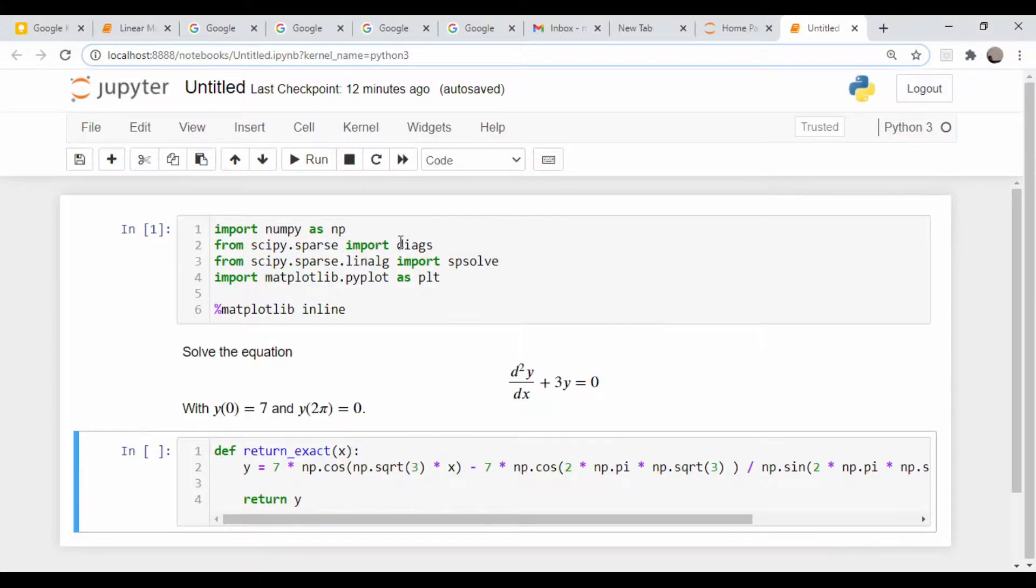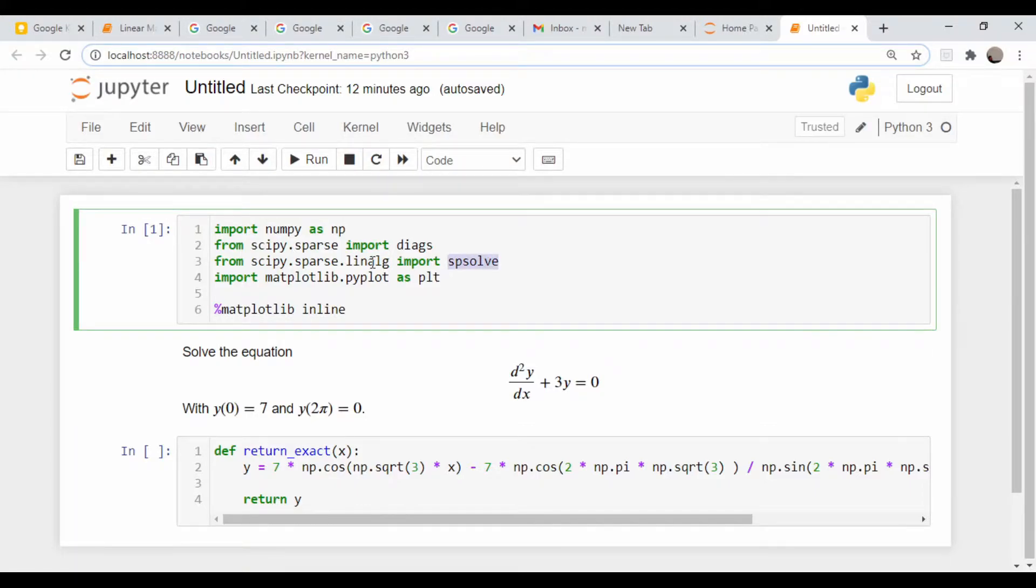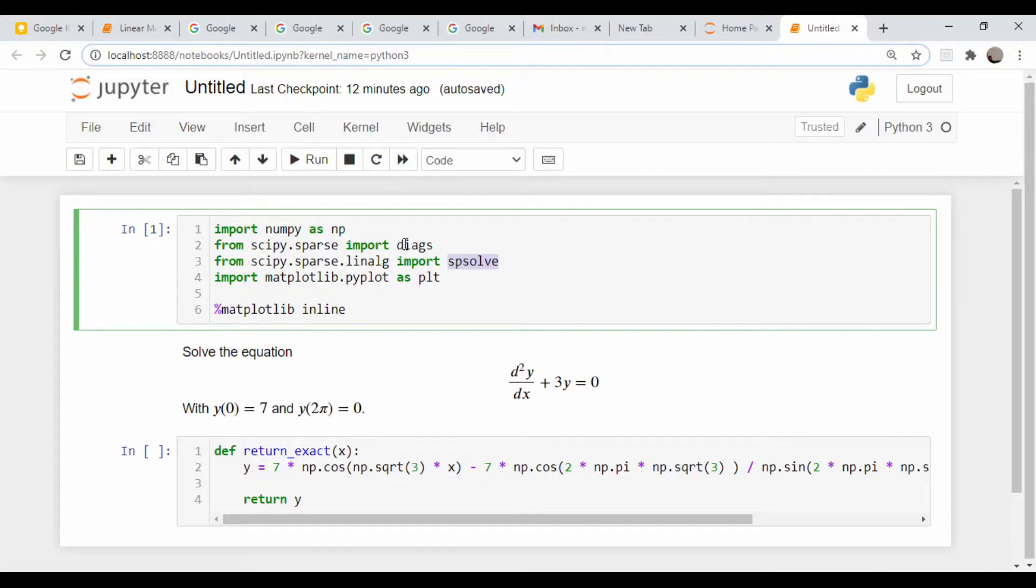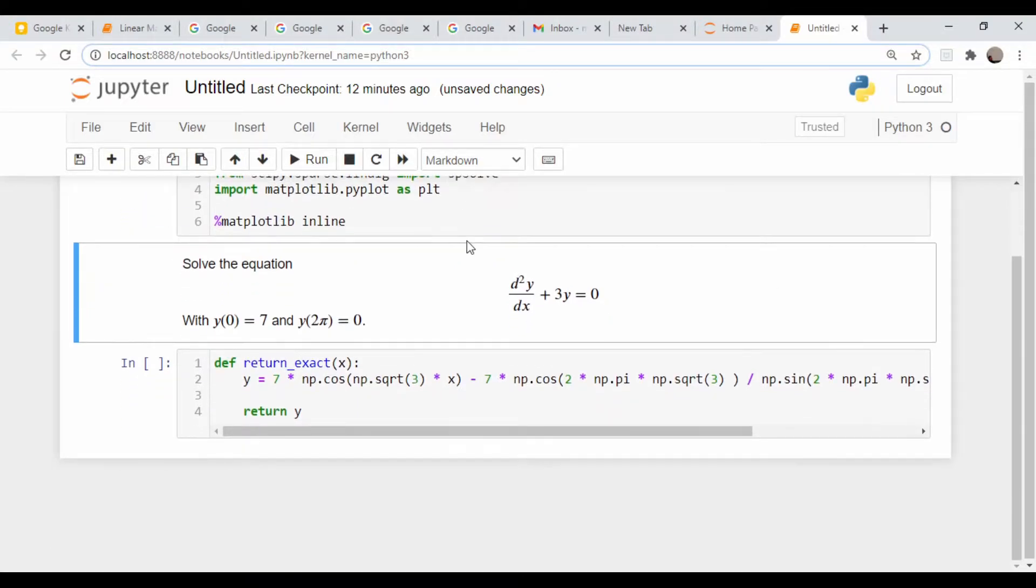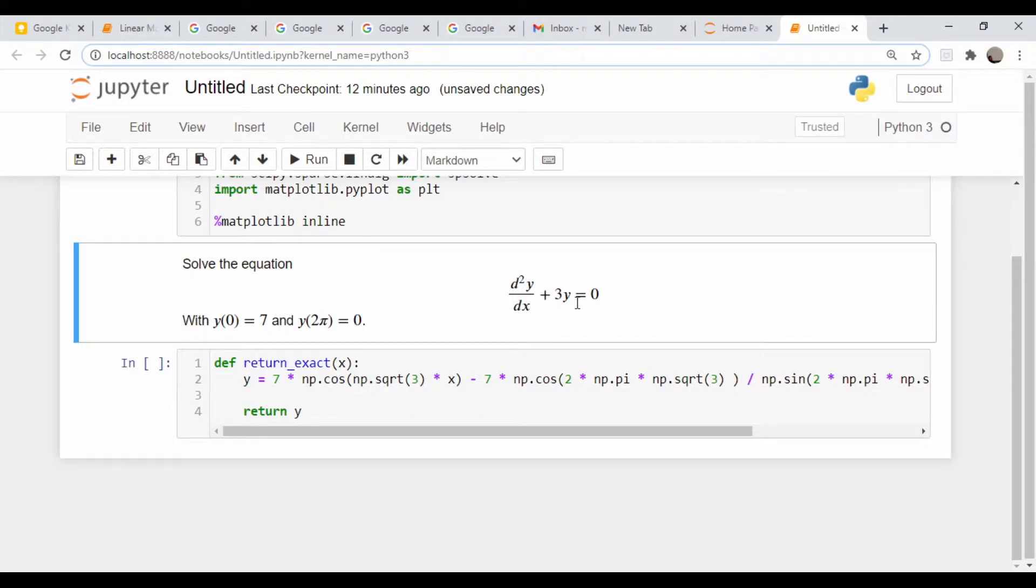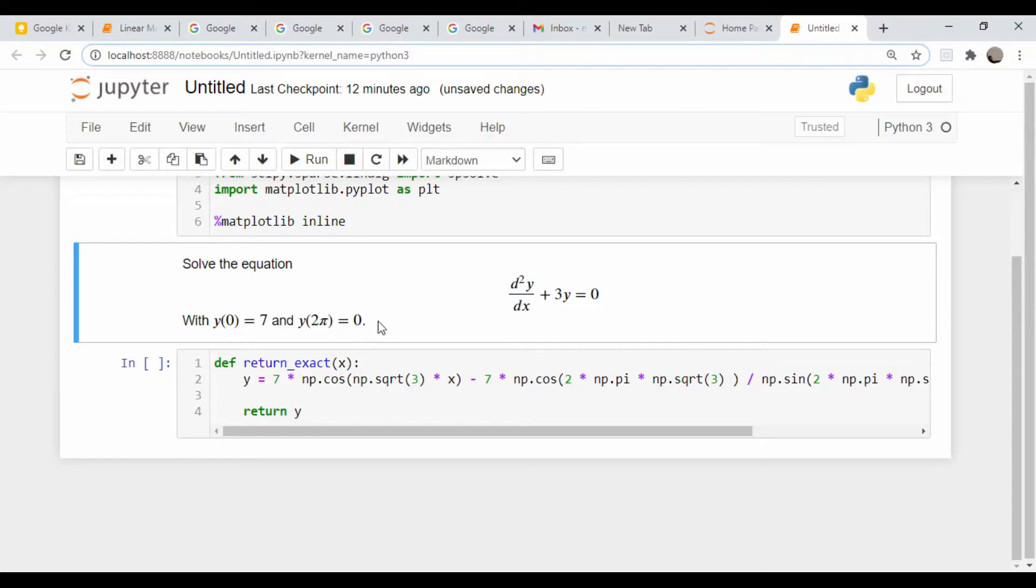As far as imports, the only thing we need are numpy, and we're going to take advantage of the fact that our matrices are going to be sparse again. We're going to use the sparse solver and pull in the sparse diagonal command to build the matrix. If you recall back to our original shooting method boundary value problem, this was the equation we were trying to solve: the second derivative of y with respect to x plus 3y equals 0, subject to the boundary conditions y(0) = 7 and y(2π) = 0.